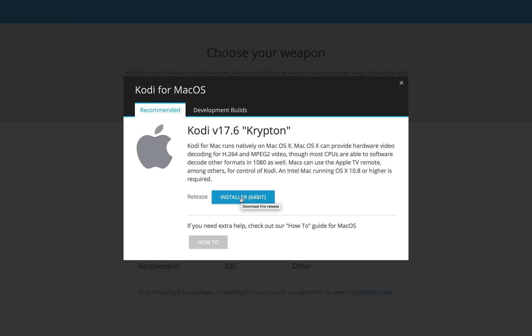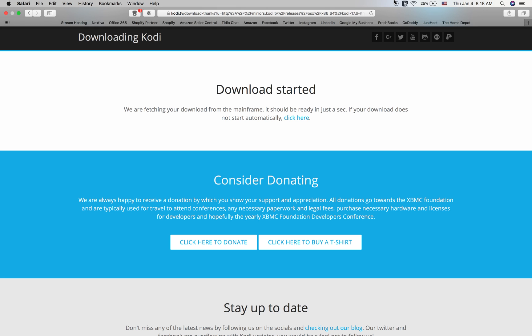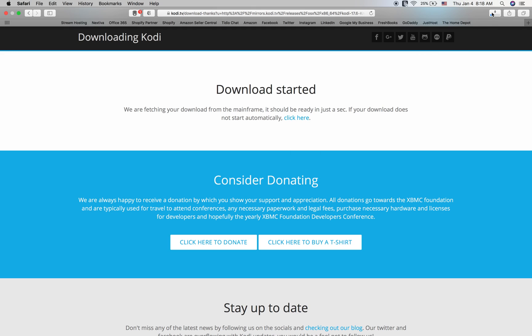Click on installer 64-bit. You'll then see the download will start at the top of your browser here. You might have it a little bit different on your particular computer, but it will download. Once the download is complete, you will then open the file, whether it's here or you might have a pop-up window.